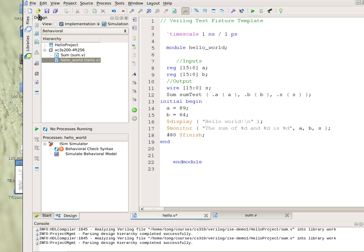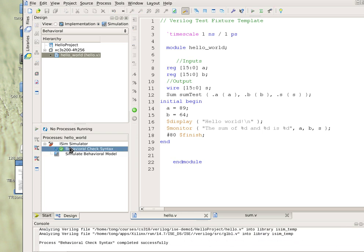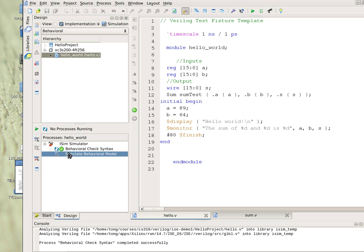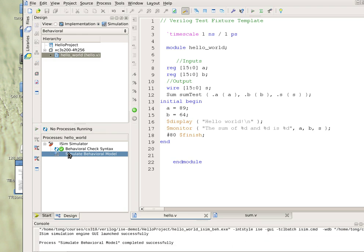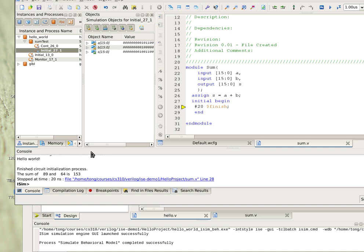We save it and then again we compile this. We double click this. You can see that we have the green check, so no error. We click on simulate behavioral model, double click on it, so it runs. It gives you this output. We don't need to worry about this part first. Look right here. You can see that it displays the message hello world, and the result, the sum of 89 and 64 is 153. That's what we expect.